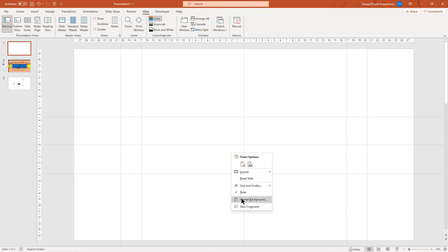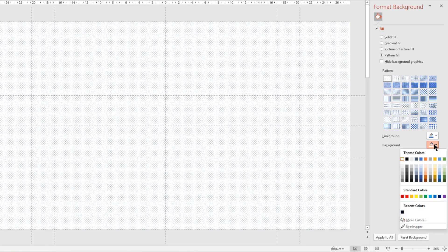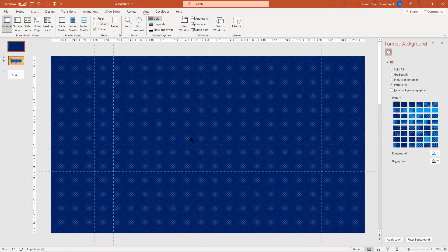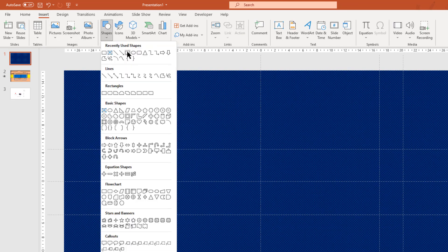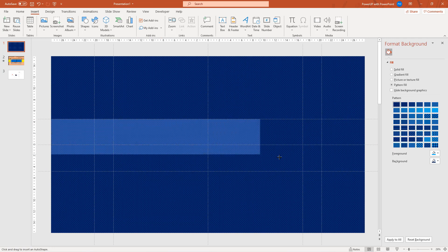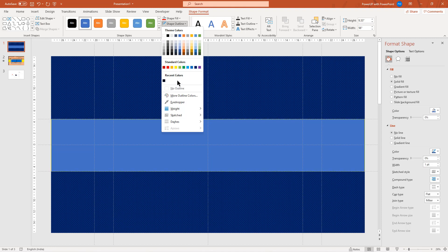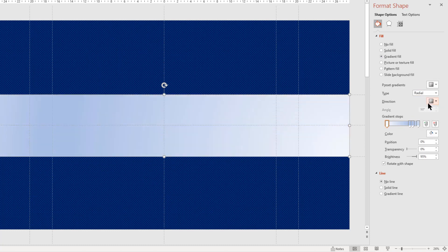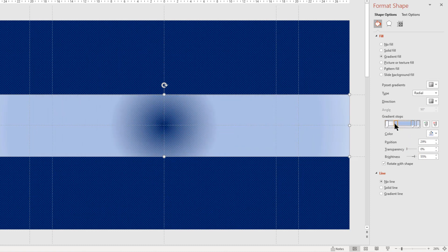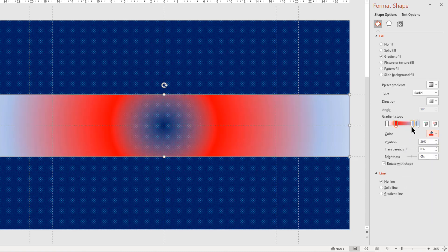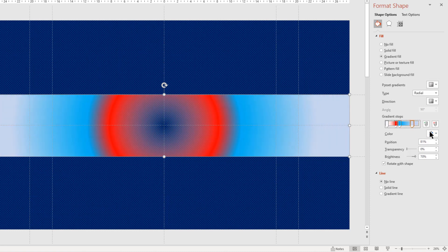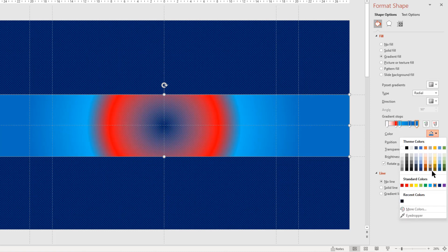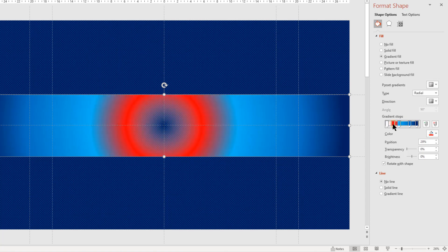Next format the background with pattern fill. Select any pattern of your choice and change the background and foreground color with different shades of blue color. Next go to insert tab and then draw the rectangle shape between these two horizontal guides. Remove its outline and then format it with 4-step radial gradient by changing the direction through center. Next select the left gradient stop and increase its transparency to 100%. Adjust the position of second gradient stop and change its color to red. Now adjust the position of third gradient stop and change its fill color to light blue. Similarly adjust the position of fourth gradient stop and change its fill color to dark blue. Slightly play with all the stop positions to get the required effect.